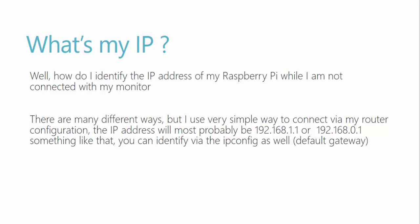So how to identify my IP address of Raspberry Pi? You can do this in many different ways, but I'm going to use a very simple way to connect via my router's configurations. The IP address will most probably be 192.168.1.1 or 192.168.0.1 to connect your router configurations.